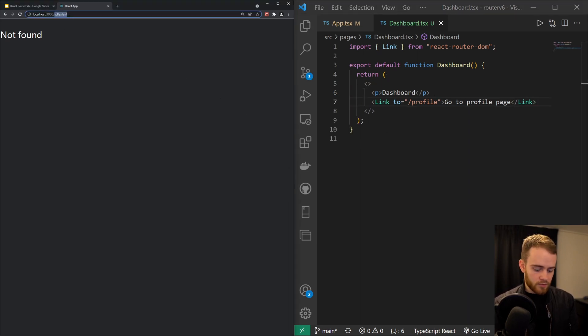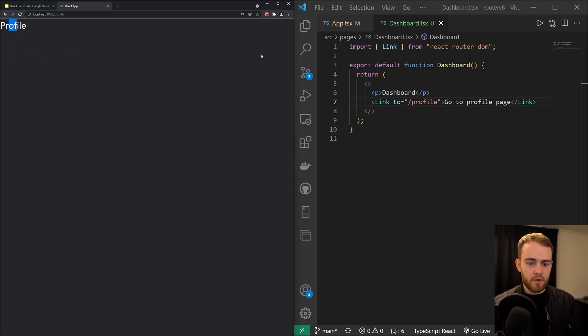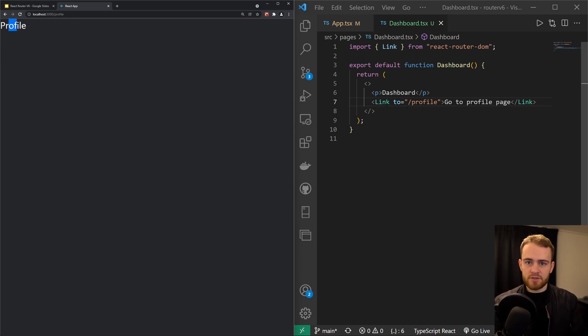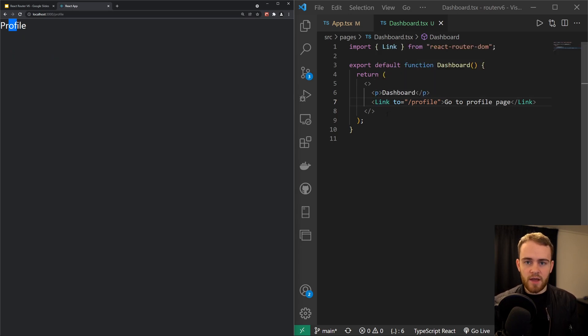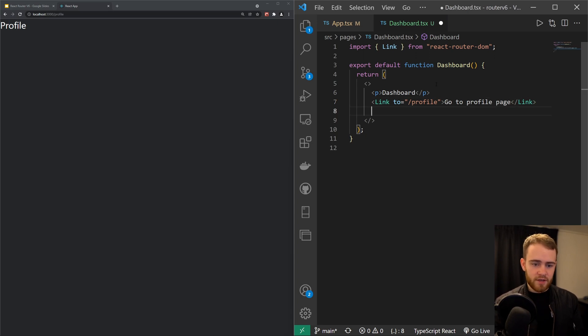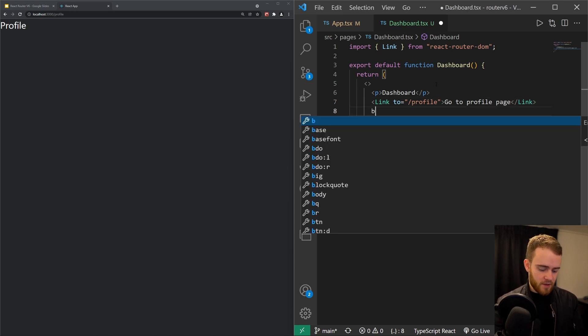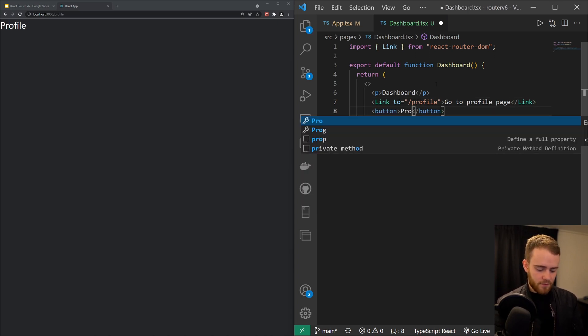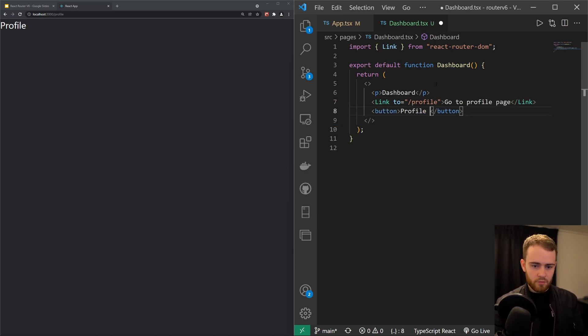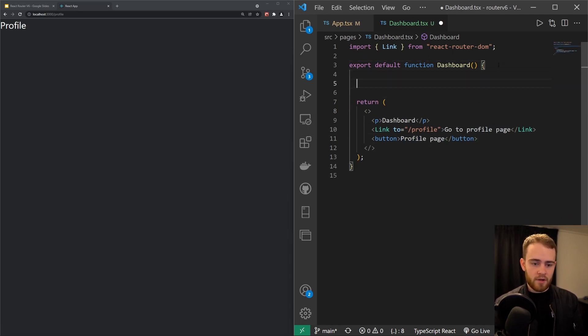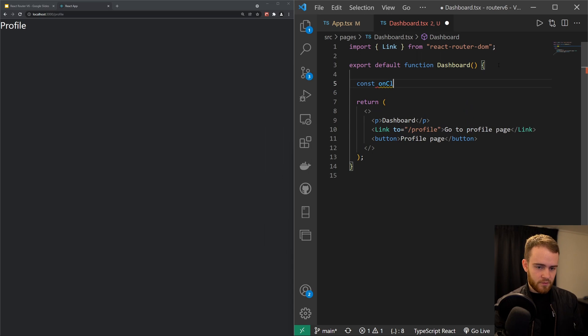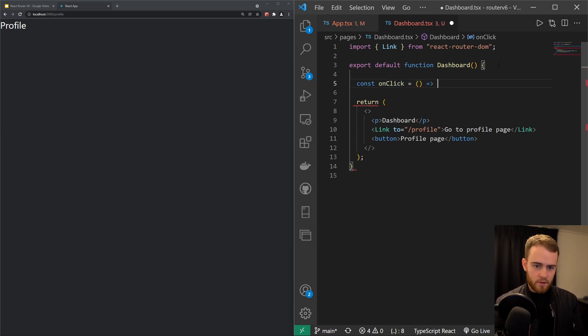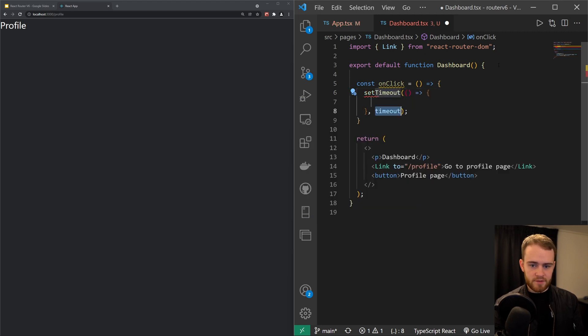And now when I go to the dashboard page and I click here, we'll go to profile. However, sometimes it's not possible to do it like this and you want to push a user based on maybe a certain piece of logic. So let's say we have a button right here, it's called profile page, and we have an onClick function with a setTimeout of two seconds.